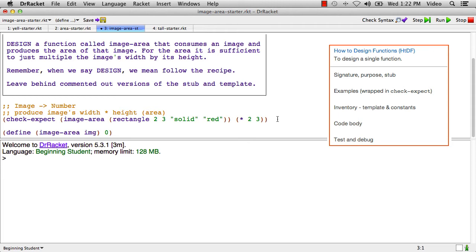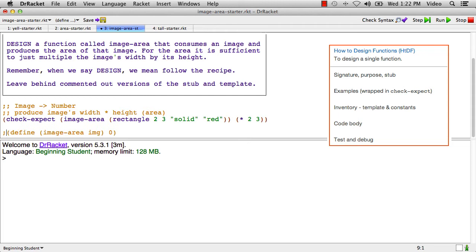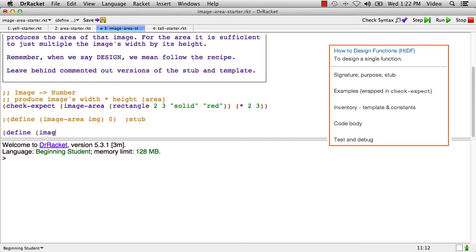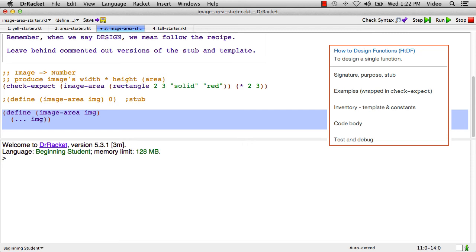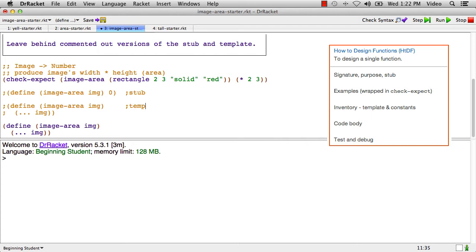So let's keep going here, define image-area. So that's the stub, we'll label it as that. We'll do the template, which will be dot dot dot IMG. Now we'll make a copy of the template. We'll comment out the original template and label it.